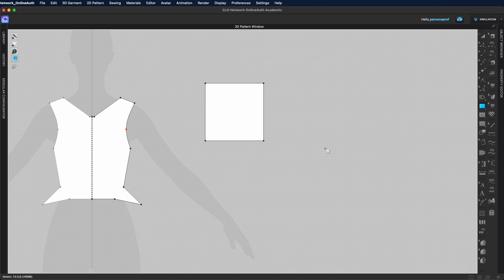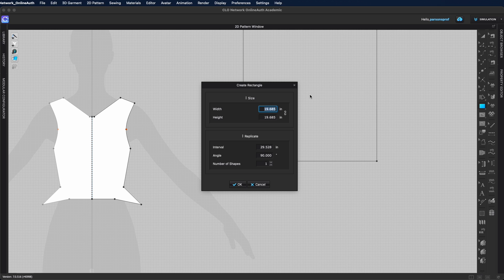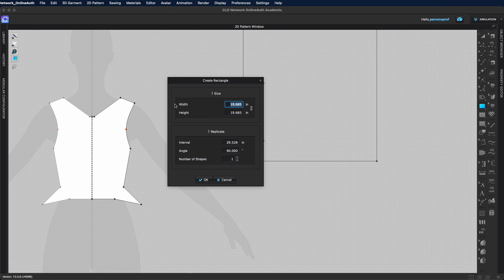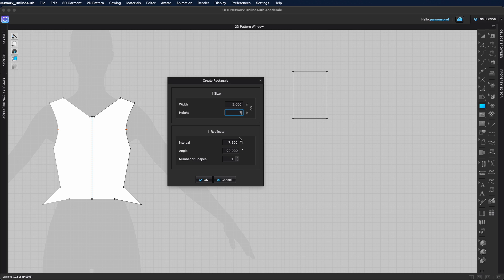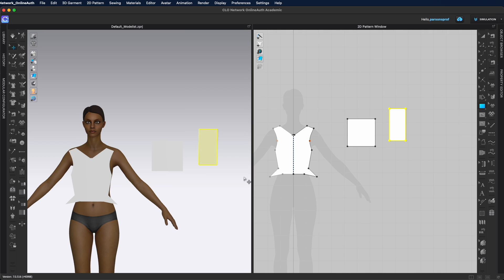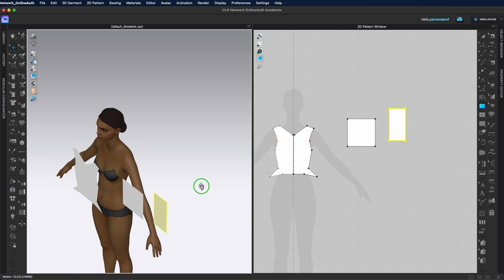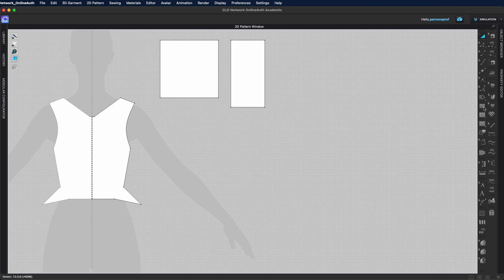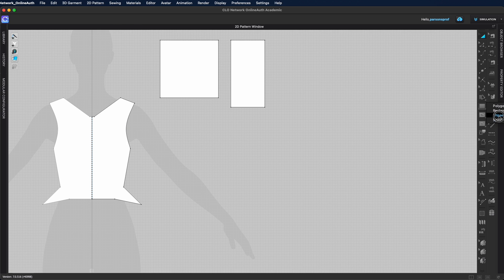With the rectangle tool you have one more option: you can left click once and that gives you a pop-up window where you can input a specific width and height. For example, width 5 inches and height 10 inches — click OK and now you have a 5 by 10 rectangular pattern piece which also appeared perfectly lined up in the 3D window. The Ellipse tool works in a similar fashion — its shortcut is E.